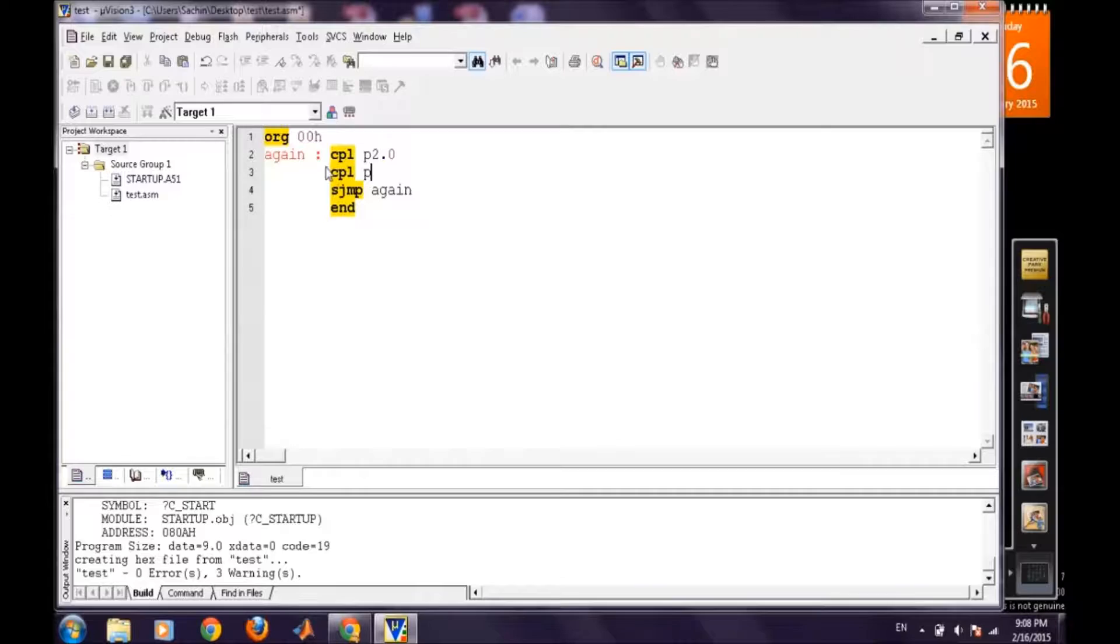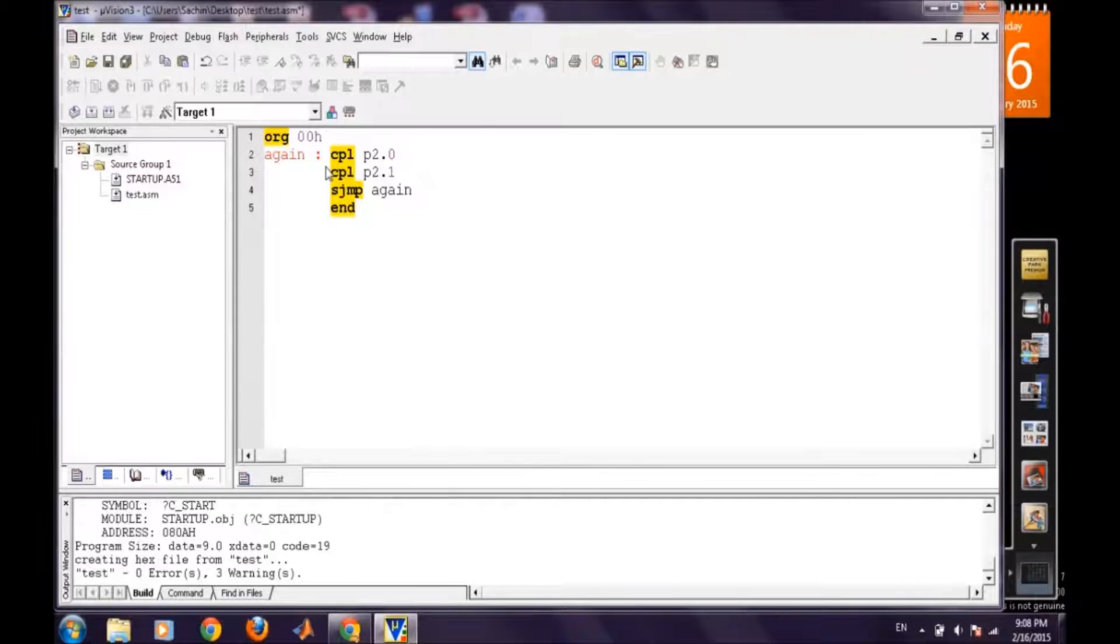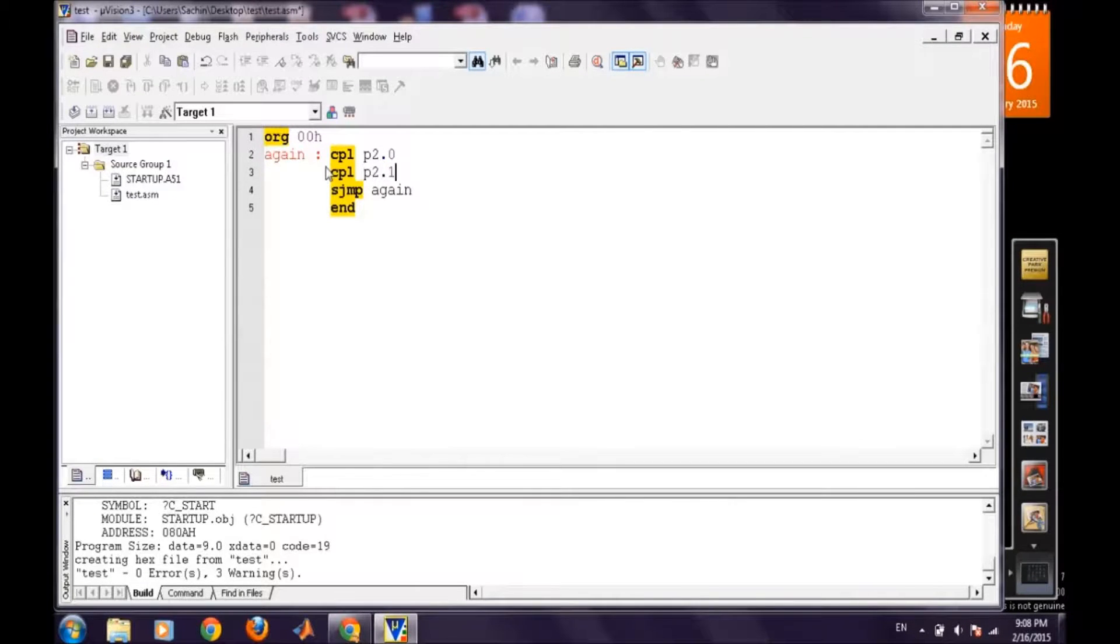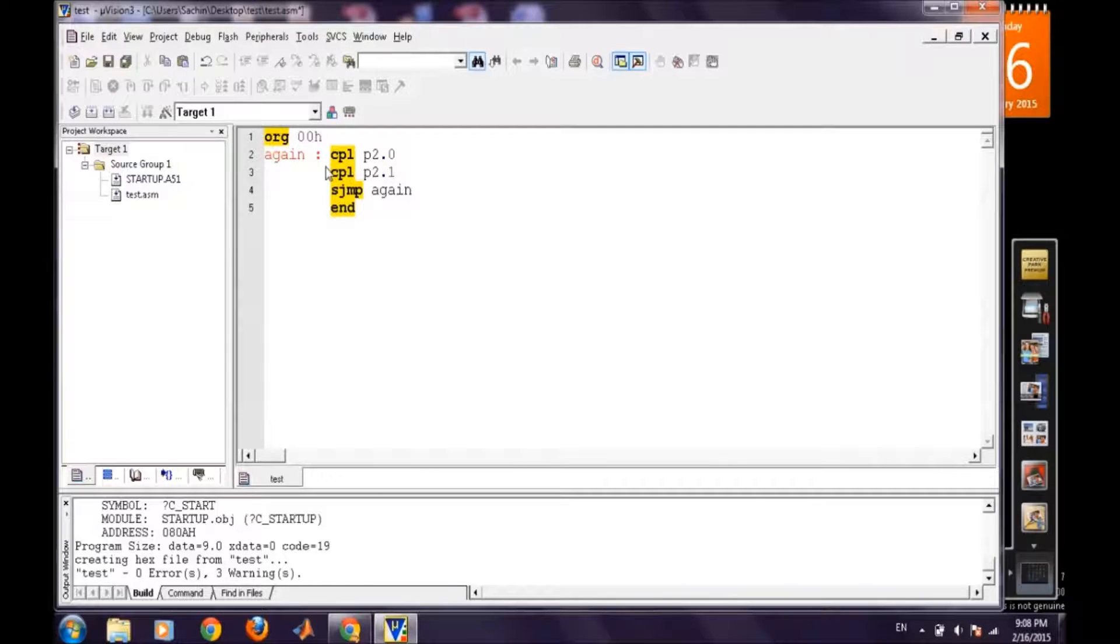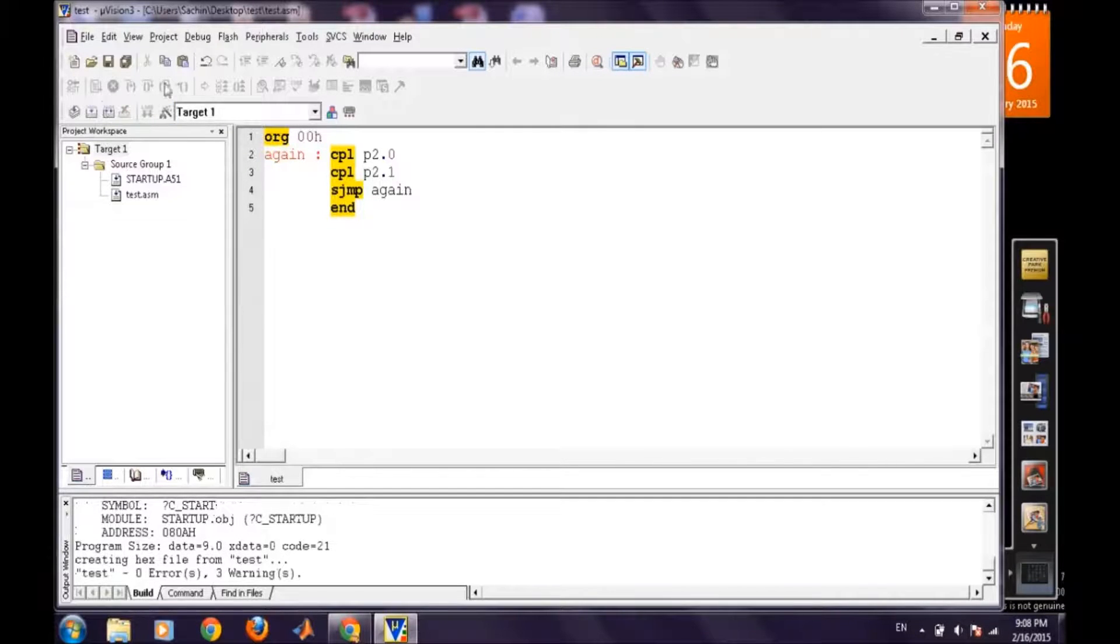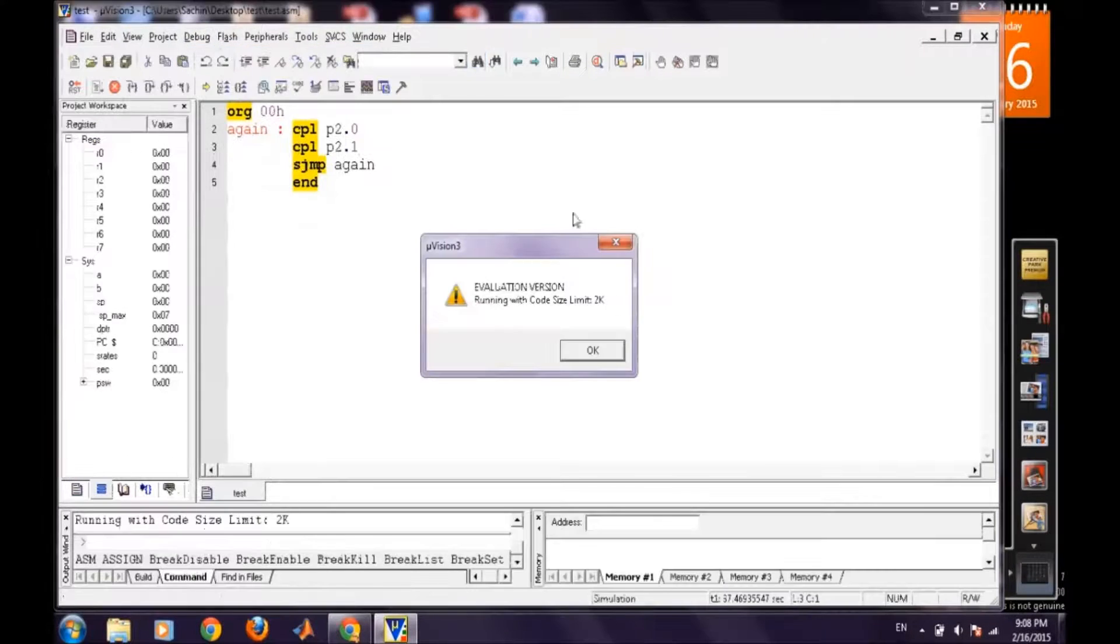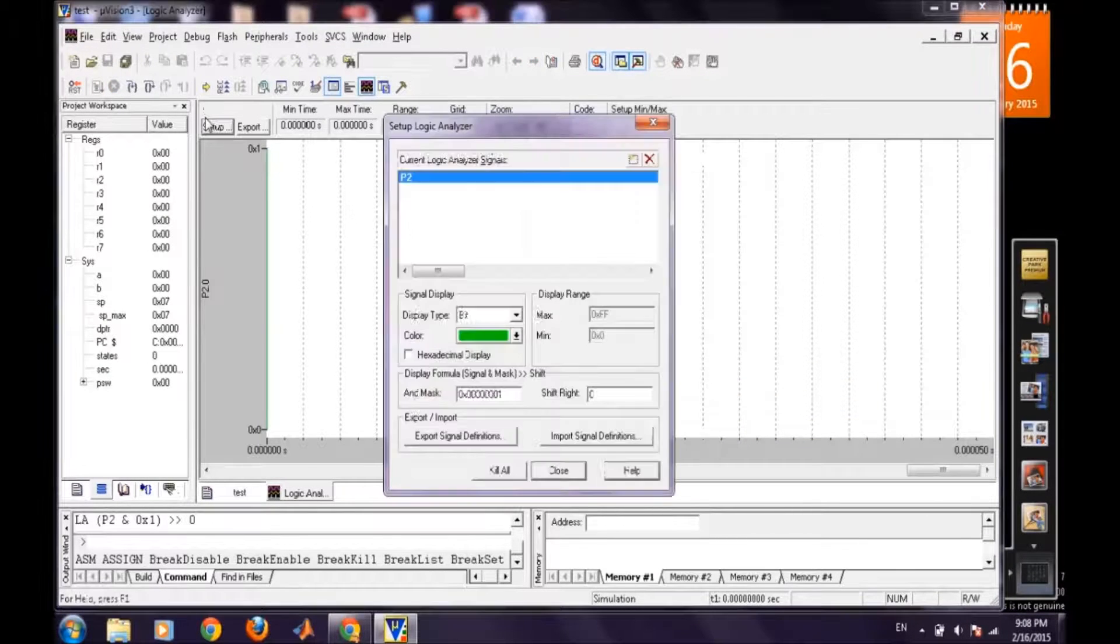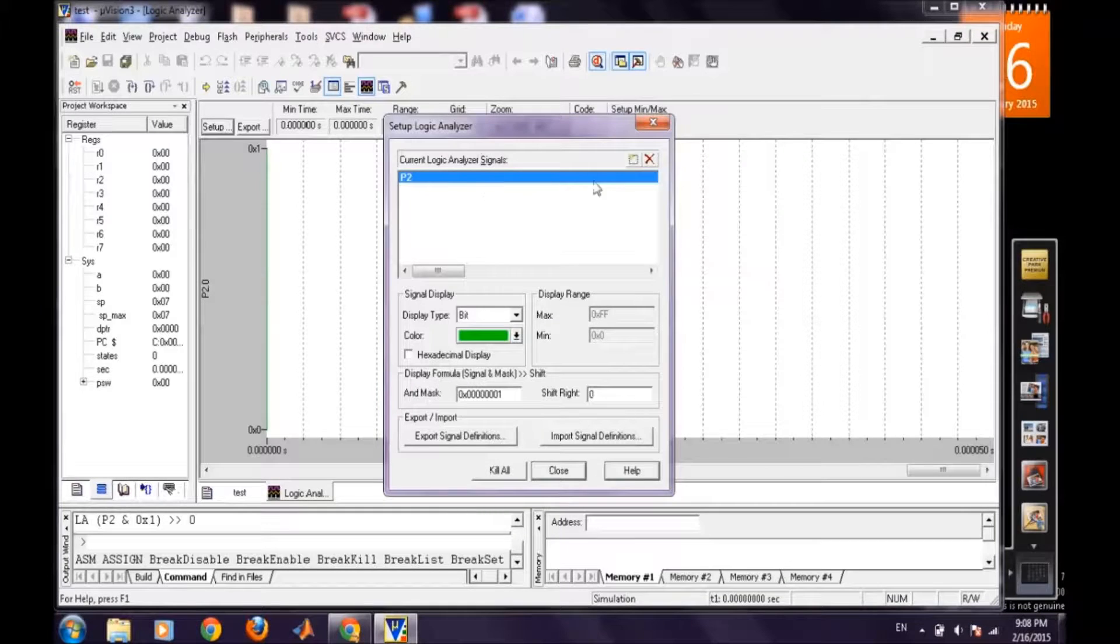So now these two pins are toggling continuously so we will observe the same square wave at both the pins and we will try to observe the waveforms in logic analyzer. Now we will run it and then debugging. And logic analyzer, we have to add the another pin as well.